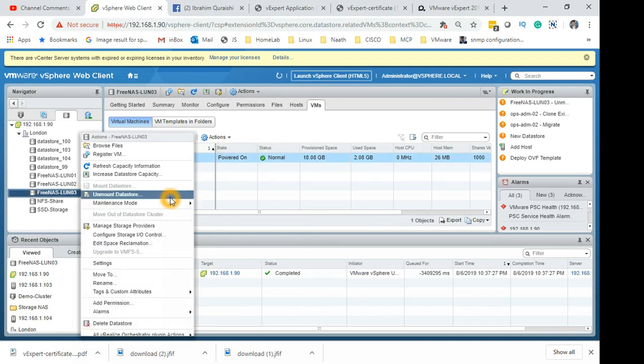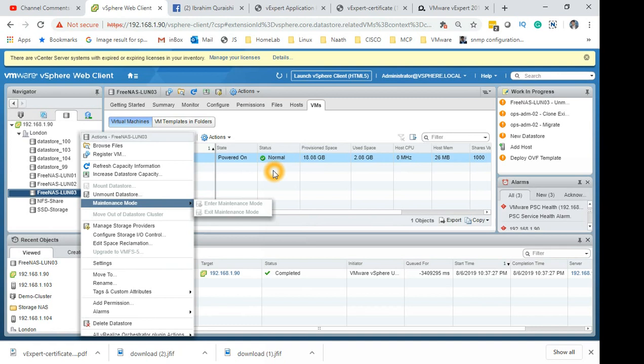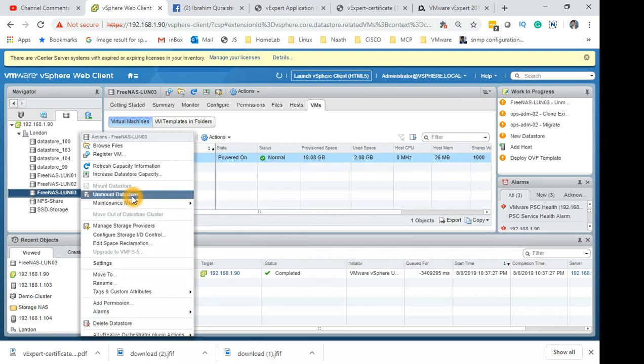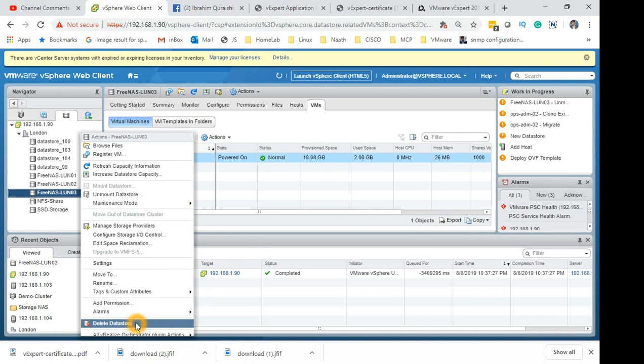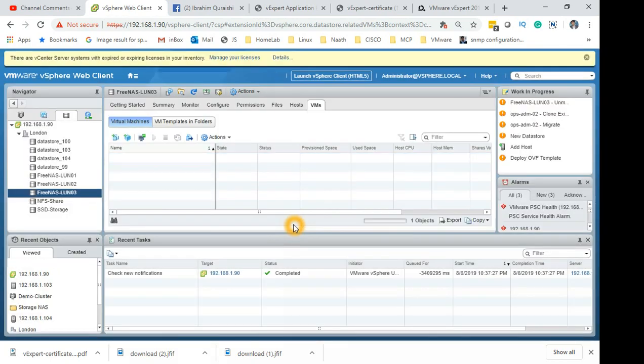So right click. You can see there's unmount datastore, maintenance mode for the datastore. But the maintenance mode for the datastore is grayed out because VMware detects that it has a VM running on it. So it basically kind of protects itself from deleting or unmounting. So let's not do unmount. Let's just straight away go and delete it and we'll find what happens.